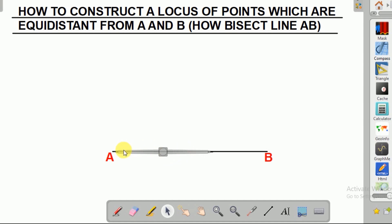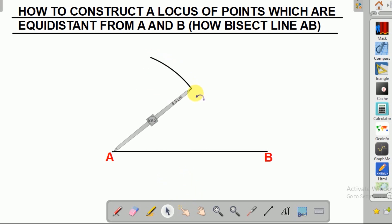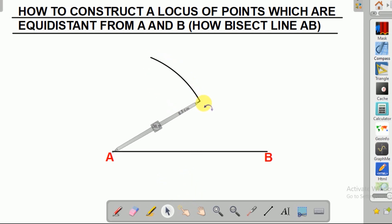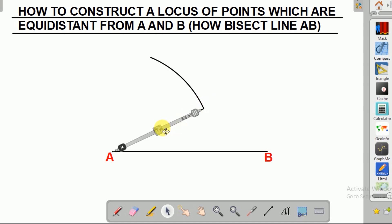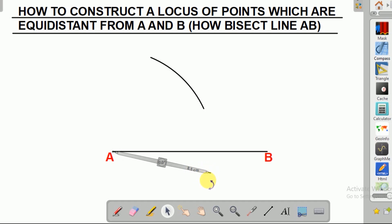So we're going to construct an arc above line AB and we're going to construct another arc below line AB. We'll have this arc above line AB and another arc below line AB.